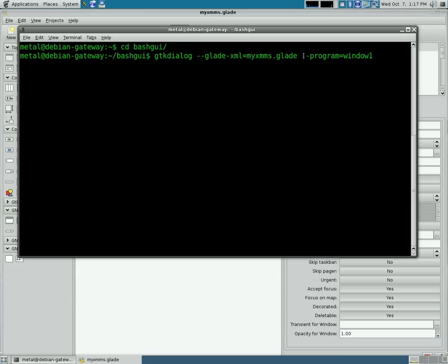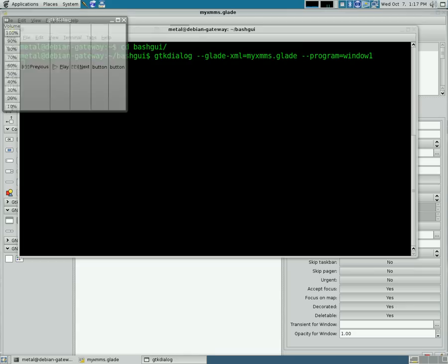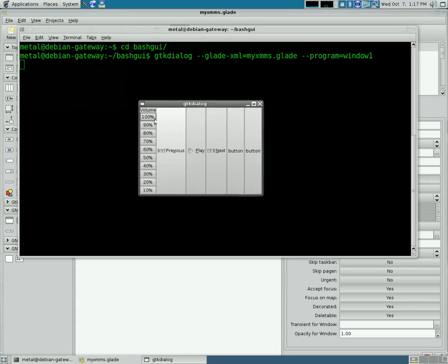And then the program equals the window we want to open, which is window1. We press that and our application opens up.